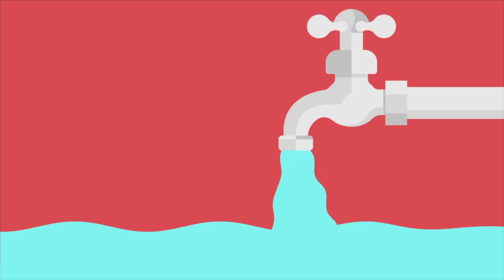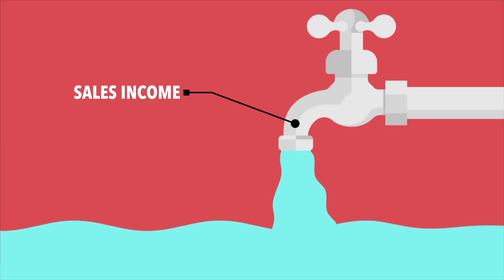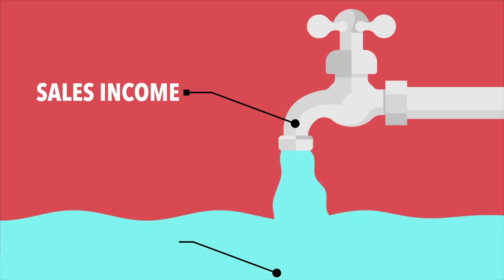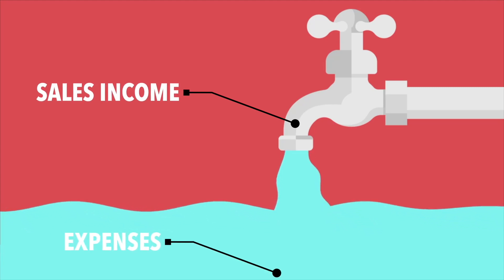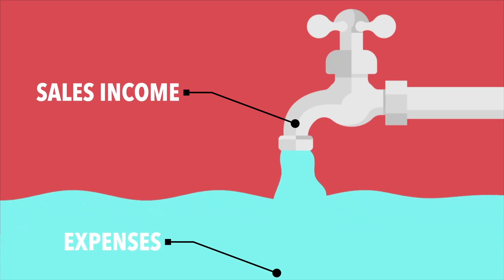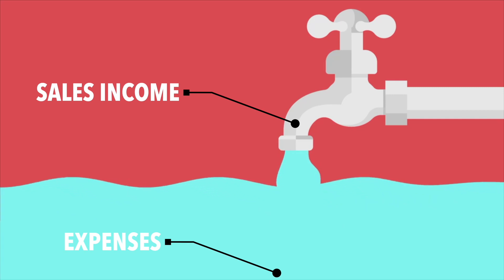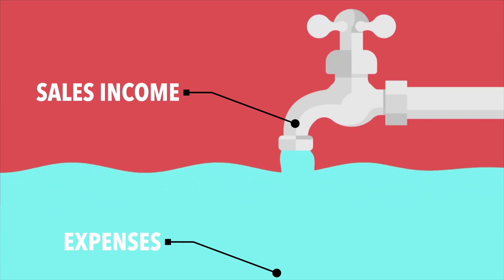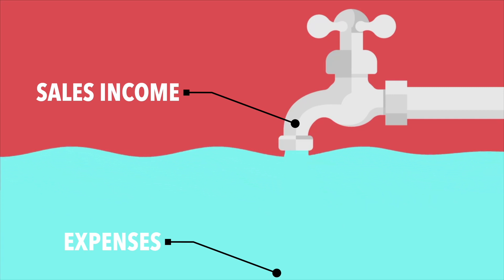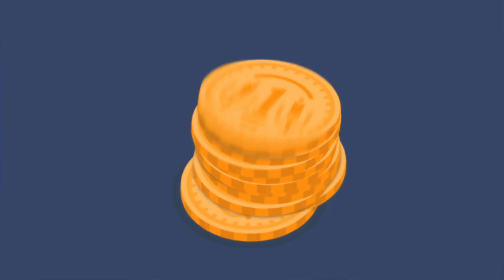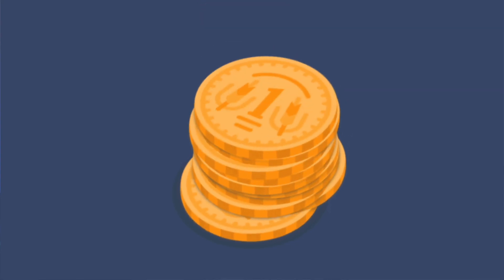So think of it like a tap and sink. Cash comes out at the top and drains at the bottom, which is your expenses. To keep your sink nice and full, you want more coming in from the tap than going out, draining out of the sink.